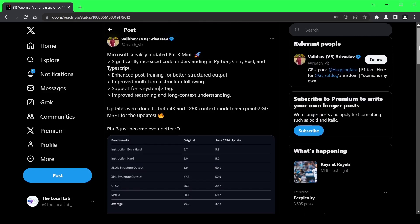Structured output is way better, meaning it can generate things like JSON and XML much more reliably. And get this, multi-turn conversations and long context understanding just got a huge boost. They've even added support for the system tag for better control over the model's behavior.